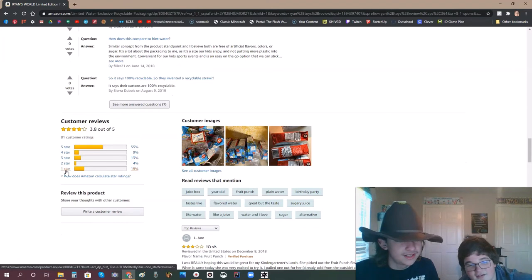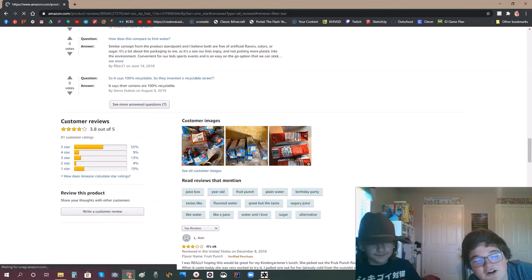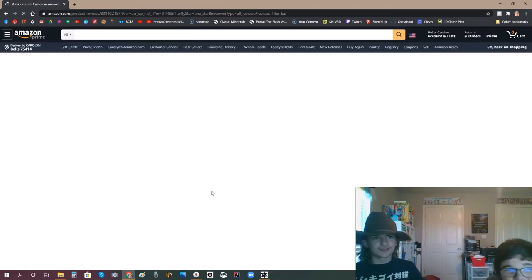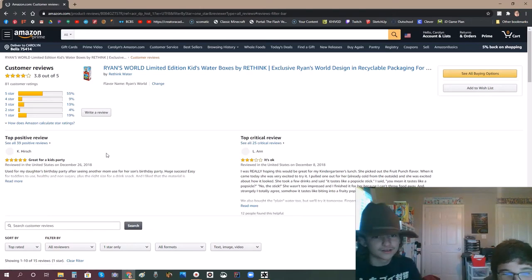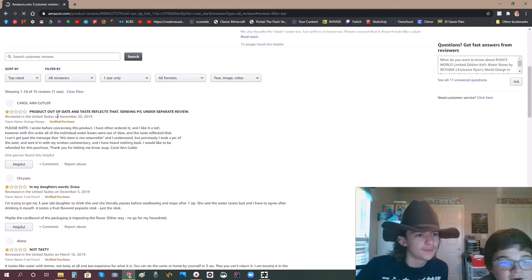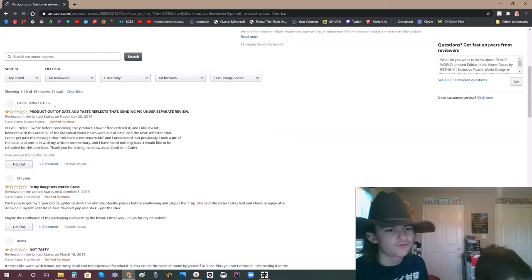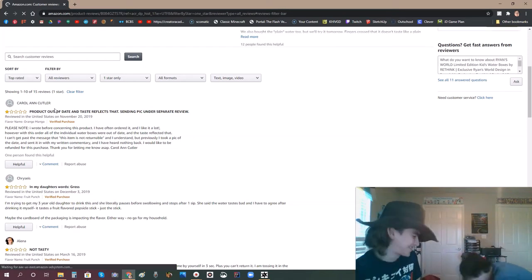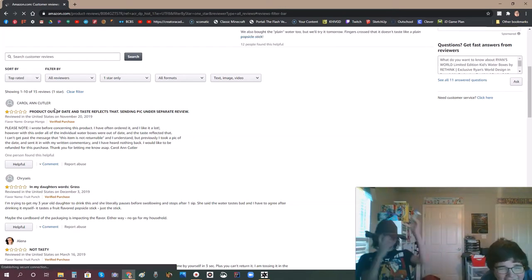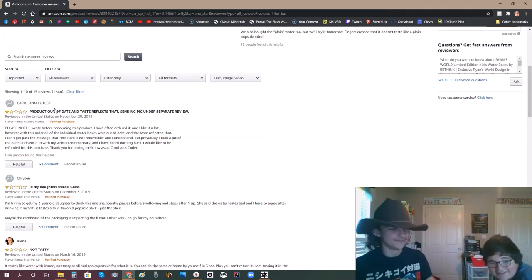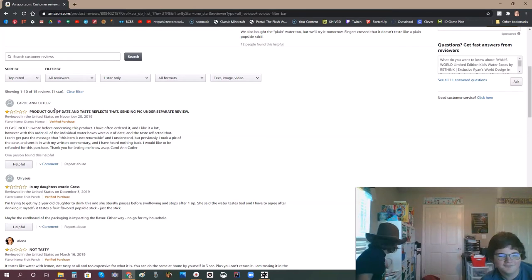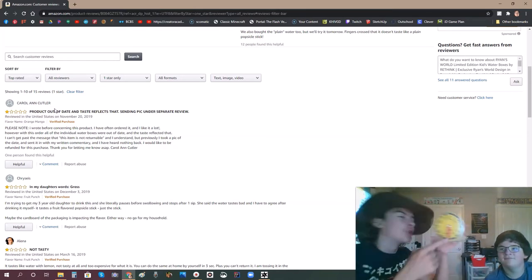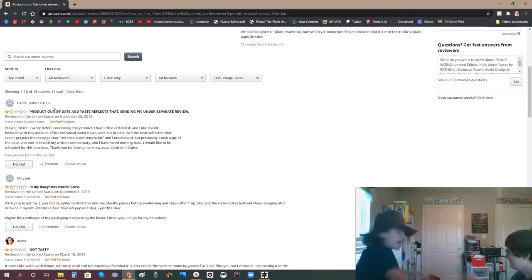Okay, let's see these one-star reviews. Yes, water and I love. Year old. Tastes like - okay, let's see these one-star reviews. That's not one-star. Oh, here we go. Product out of date and taste reflect that. Sending pic under separate review. Water is water! Tastes like water! Yes! That's what we all enjoy! It's dummy o'clock, people! We have a dummy here!